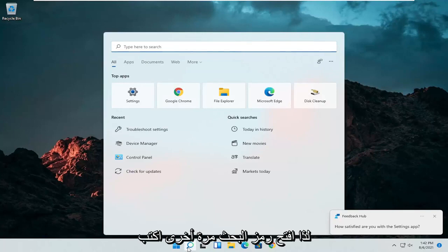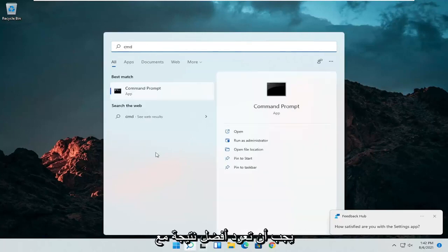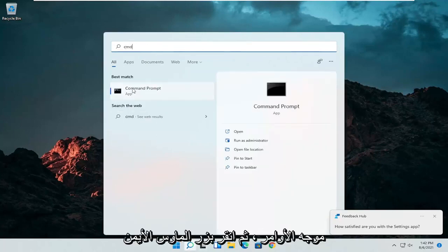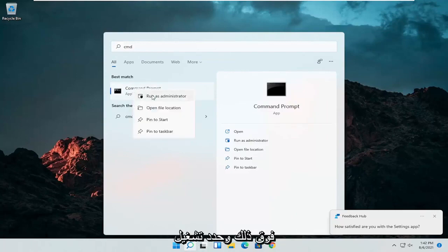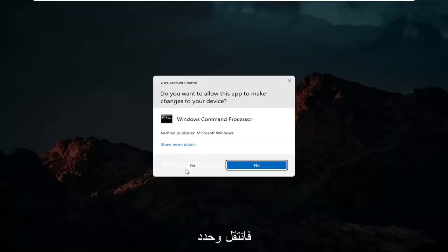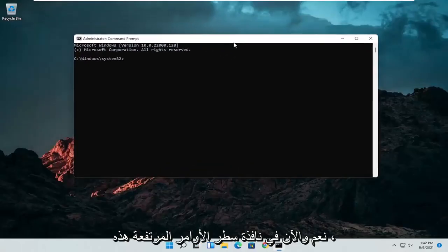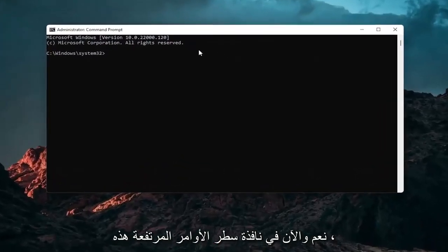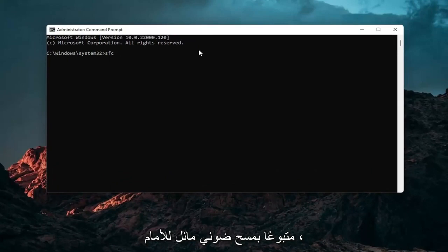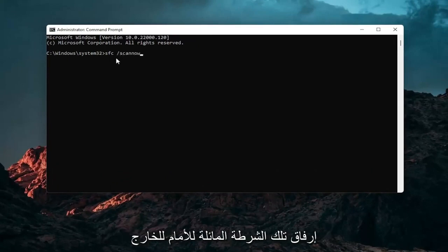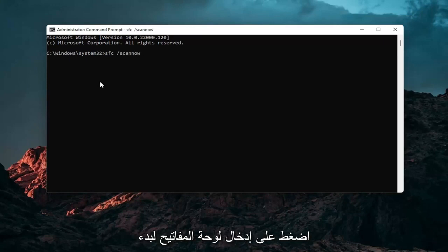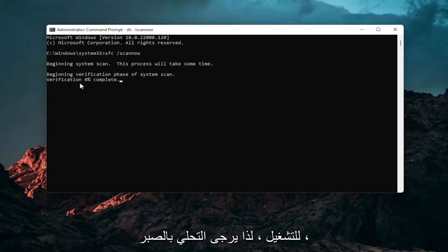So open up the search icon again. Type in CMD. Best results should come back with command prompt. Go ahead and right click on that and select run as administrator. If you receive a user account control prompt, go ahead and select yes. And now into this elevated command line window, you want to type in SFC followed by a space forward slash scannow. Scannow should all be one word attached to that forward slash out front. Hit enter in your keyboard to begin the system scan. This will take some time to run, so please be patient.